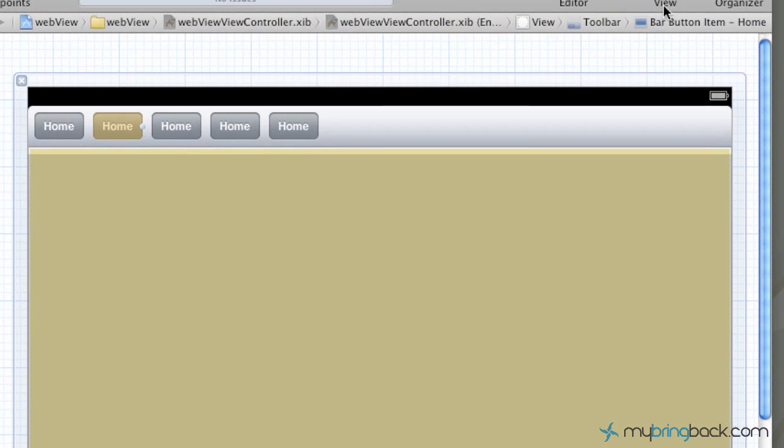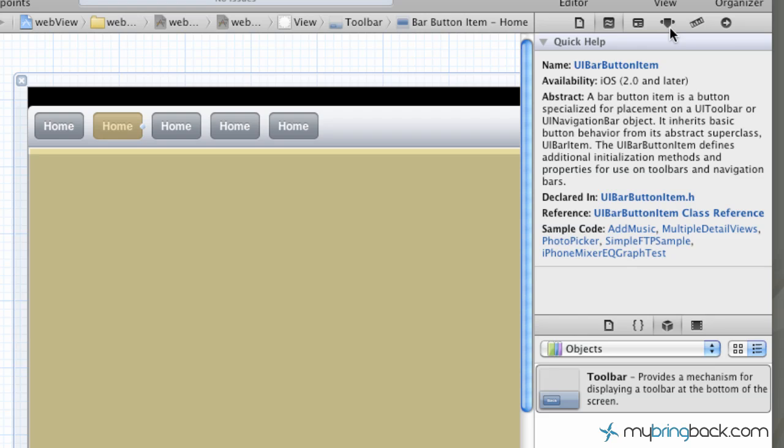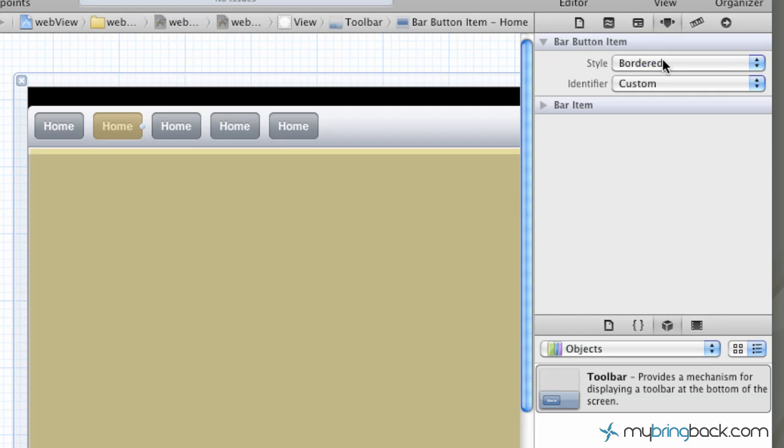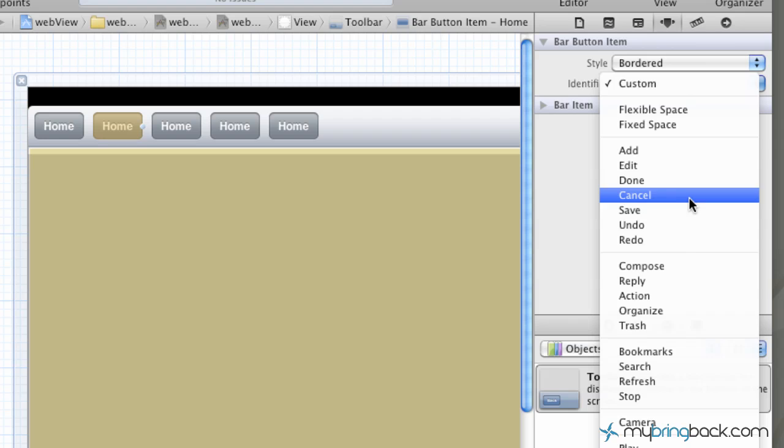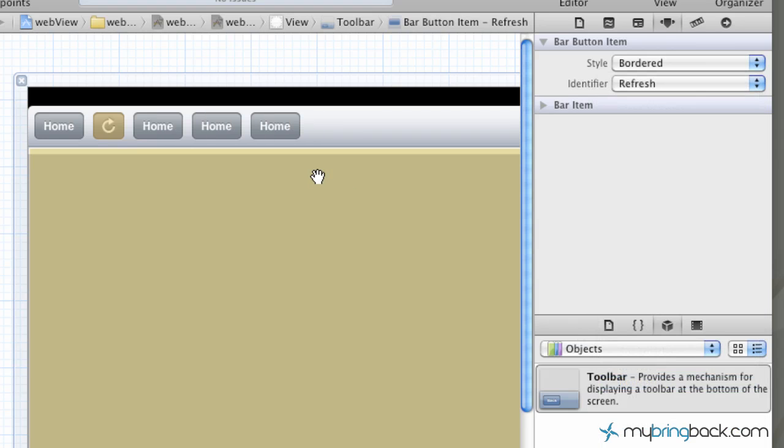What we can do is actually open the toolbar back up, kind of forgot about that, and go to the attributes of that button. You can see the identifier is custom. We're just going to go down and make this refresh, so you can see it puts a nice little symbol in there, something nice that Apple does for you.